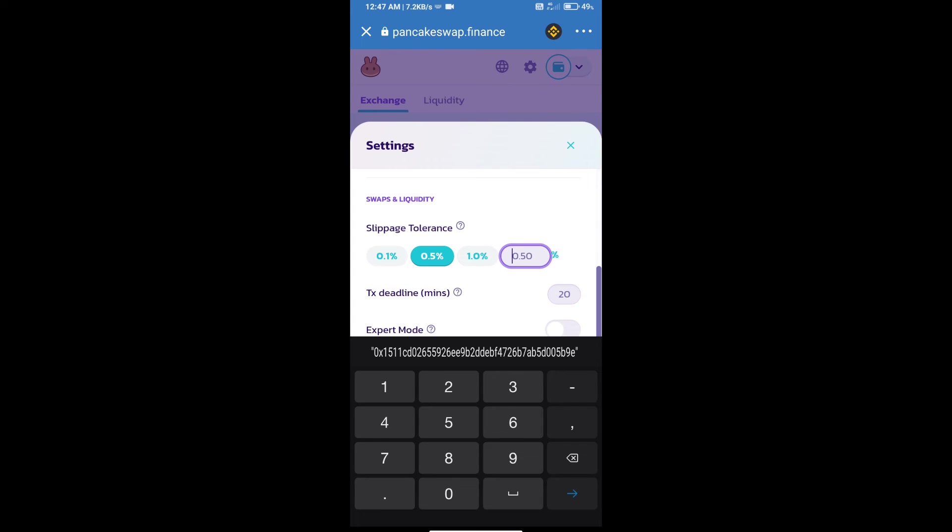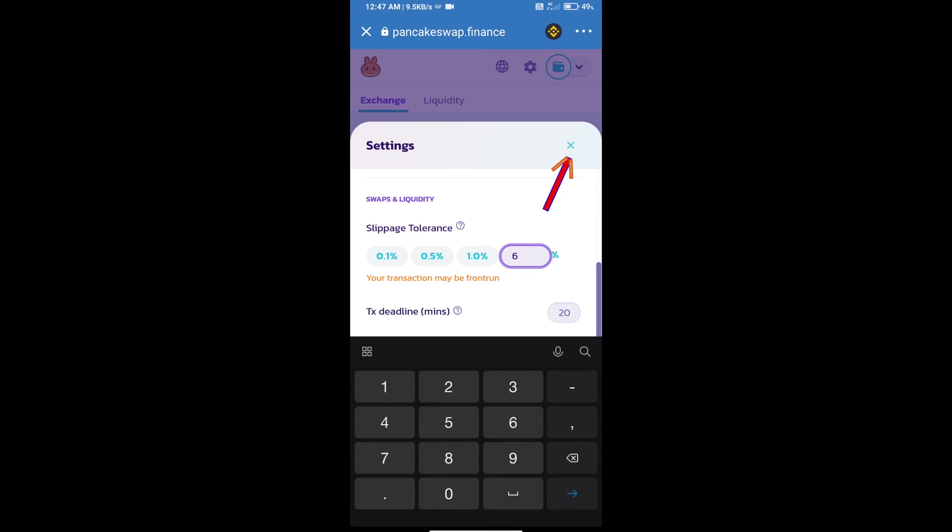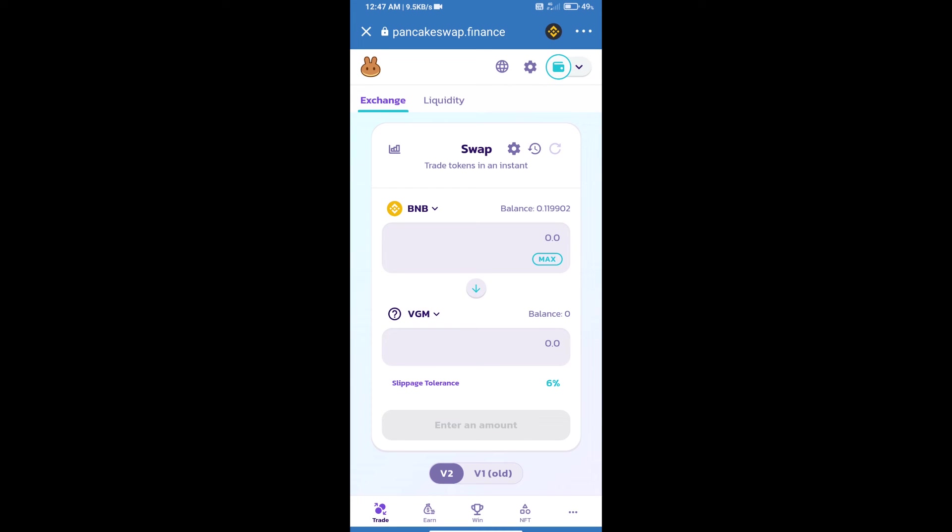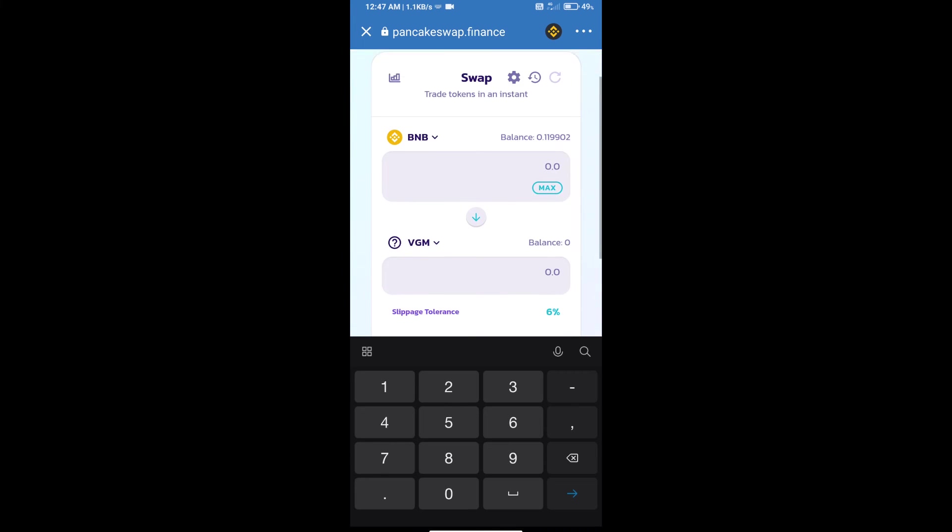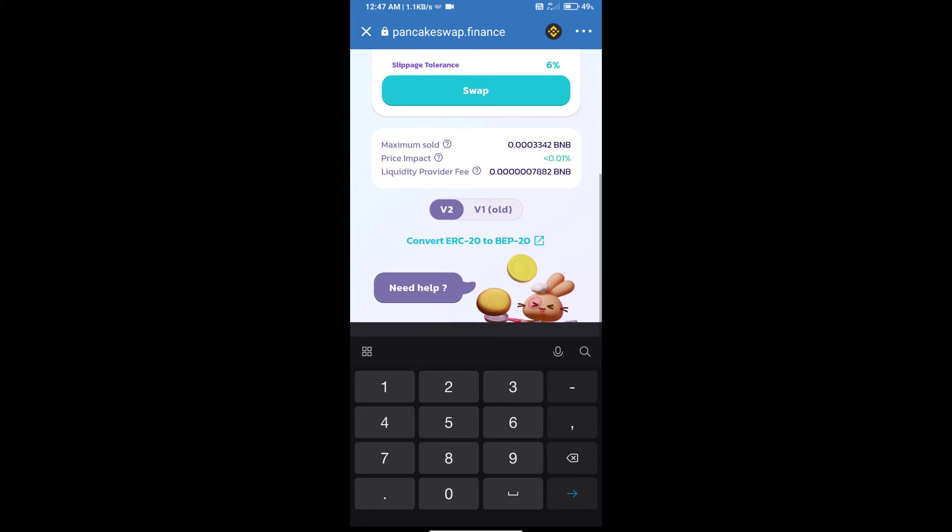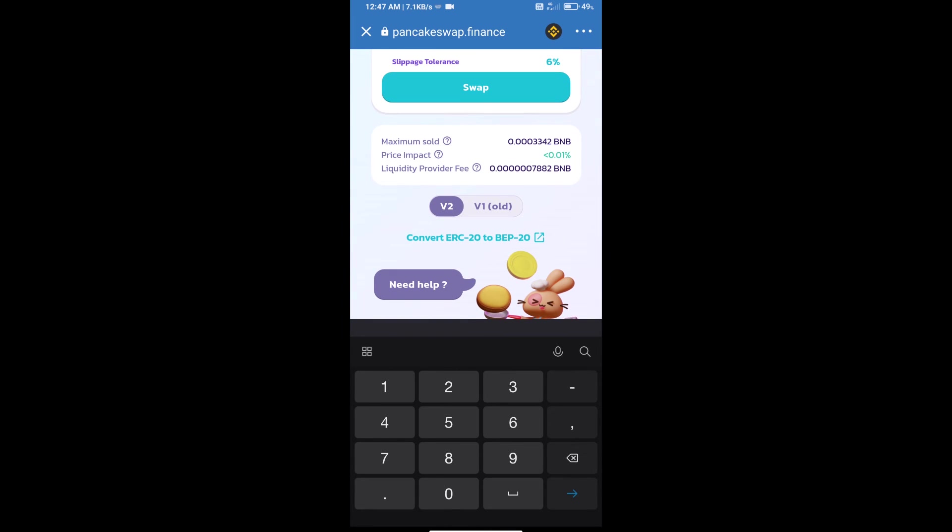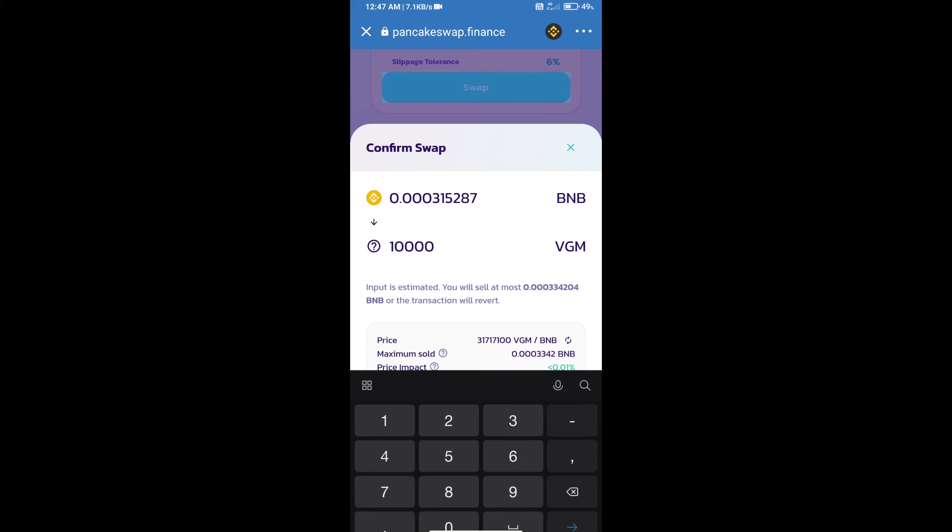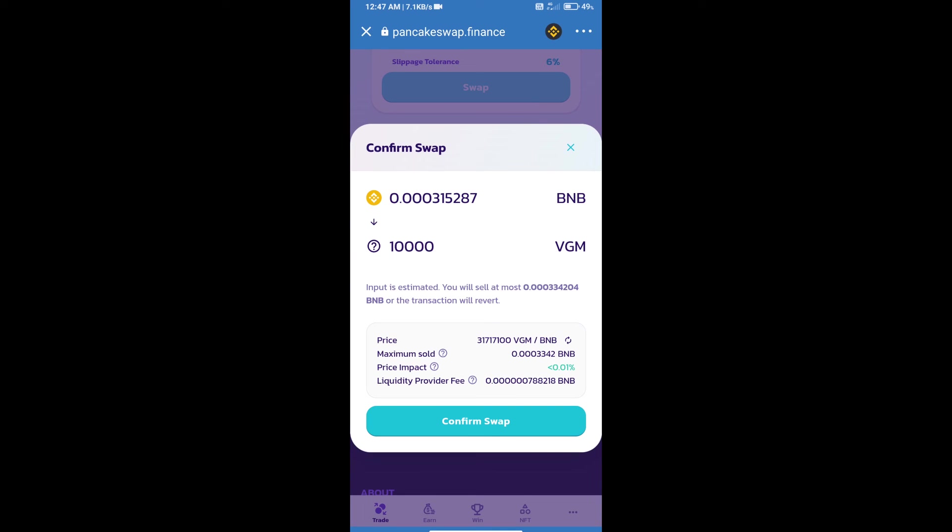Set 6% slippage and click on the cut icon. Here we will enter the number of tokens and click on swap. Here we can check detailed information. Click on confirm swap.